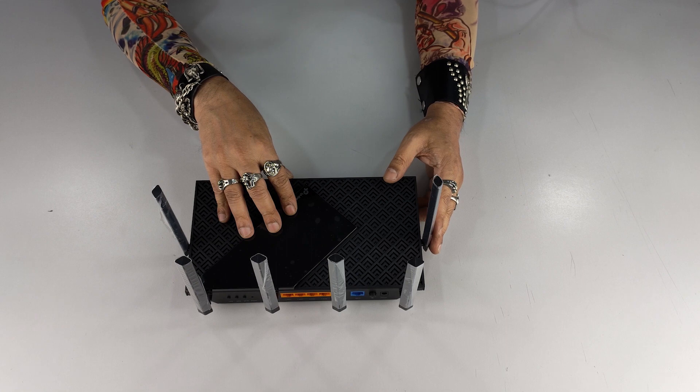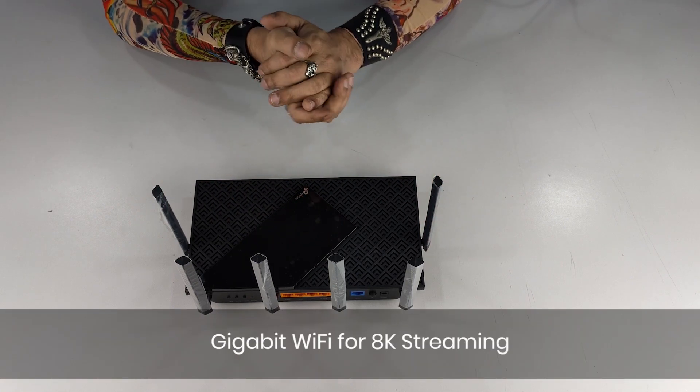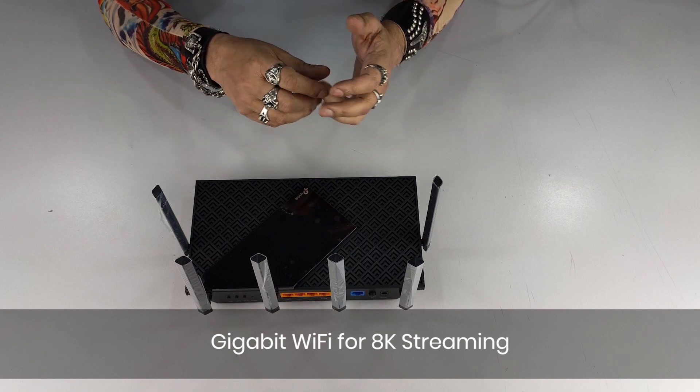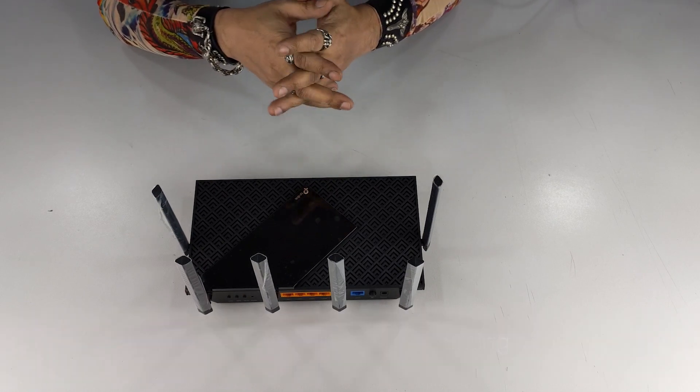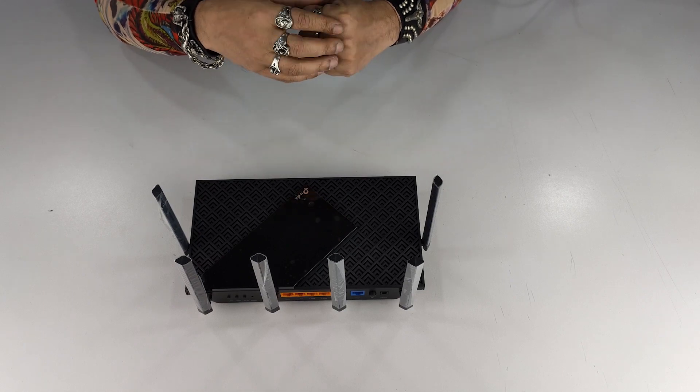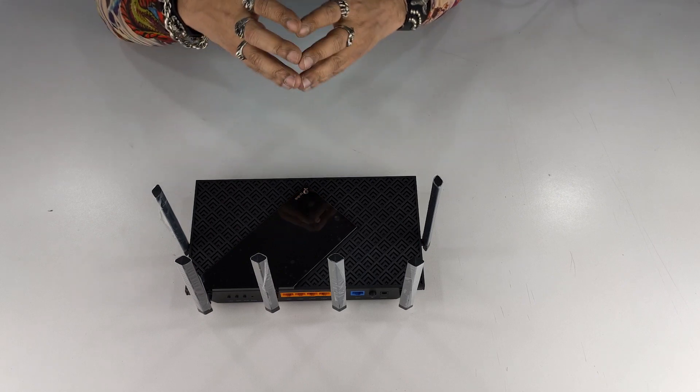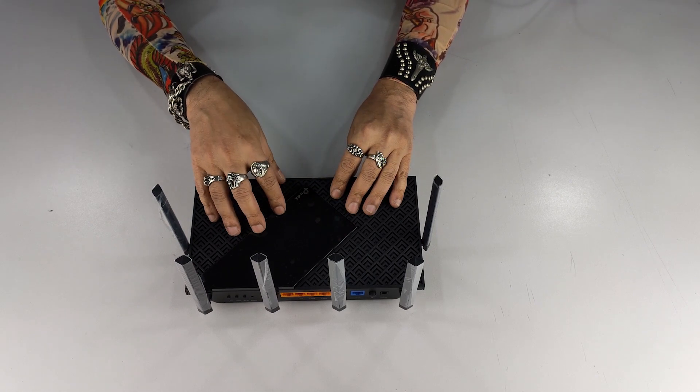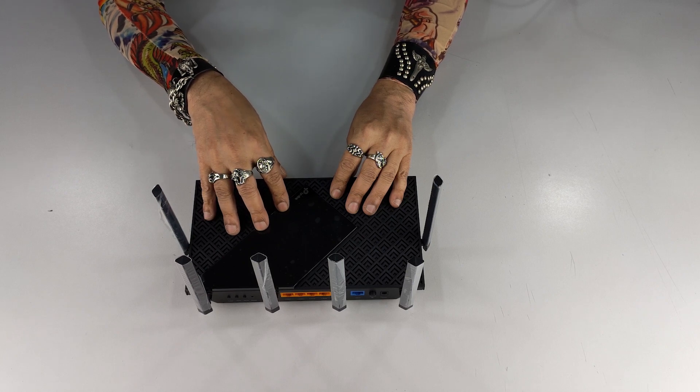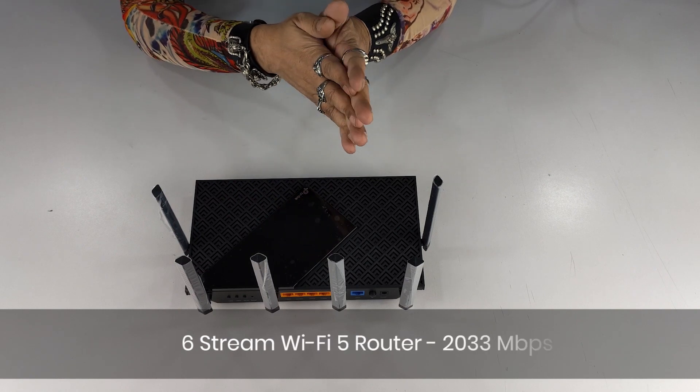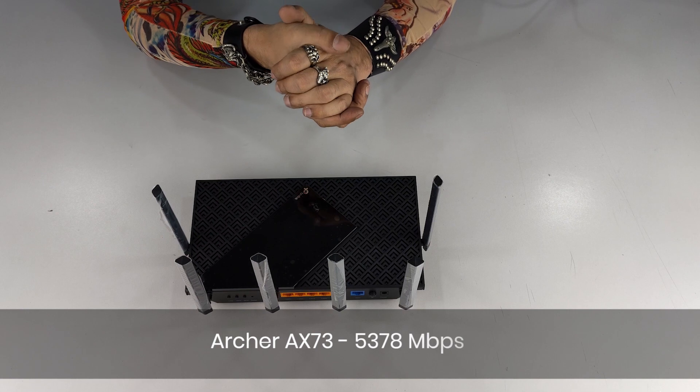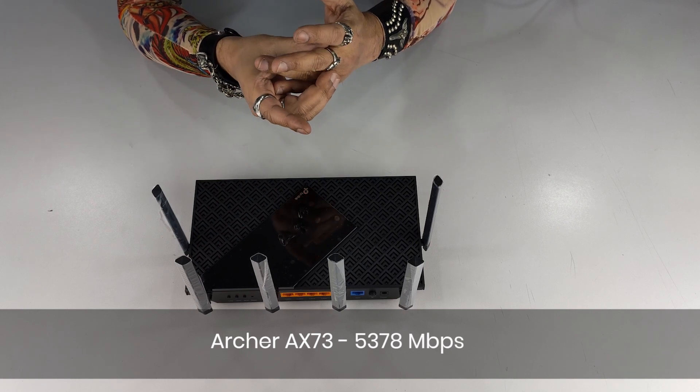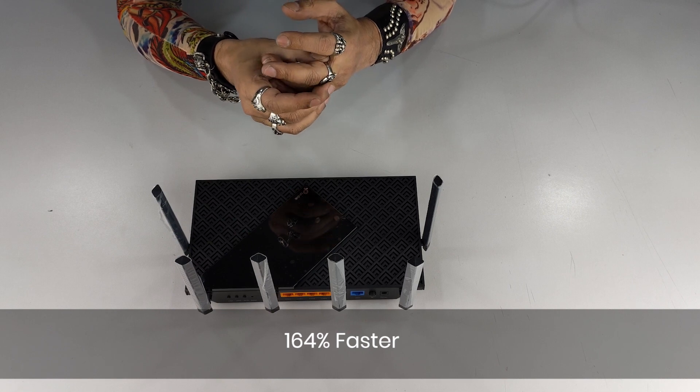So gigabit Wi-Fi. Now this is perfect, everything is 4K and 8K these days, basically the video content, the gaming, the Netflix and everything. It's all about full definition 4K, 8K streaming. These are the kind of heavy duty products that you need to don't make your house look ugly and deliver that excellent power that you need. Now when we talk about, so normally a Wi-Fi 5 router delivers about 2033, but this one delivers 5378 Mbps speed, which is 164% faster.